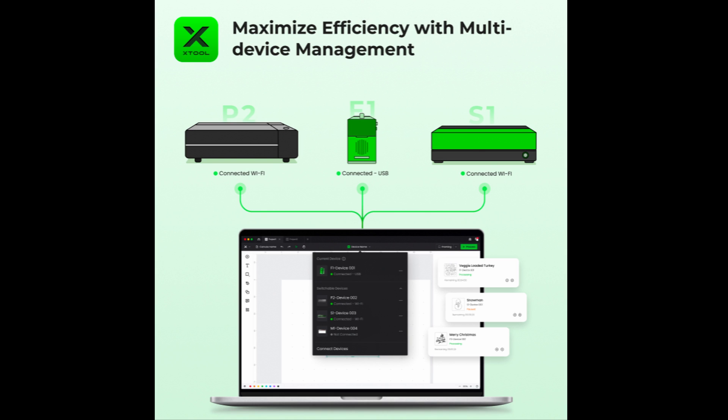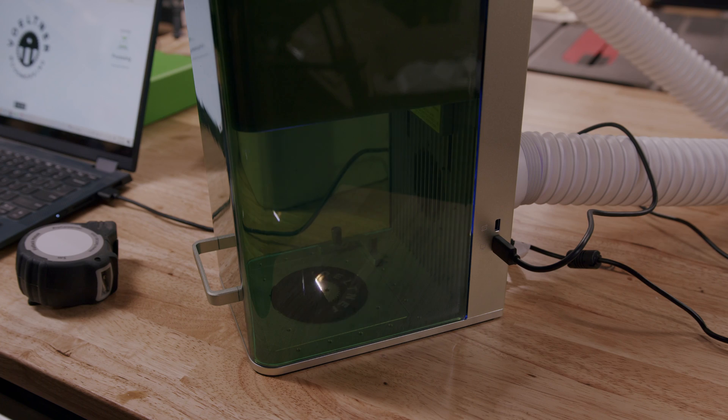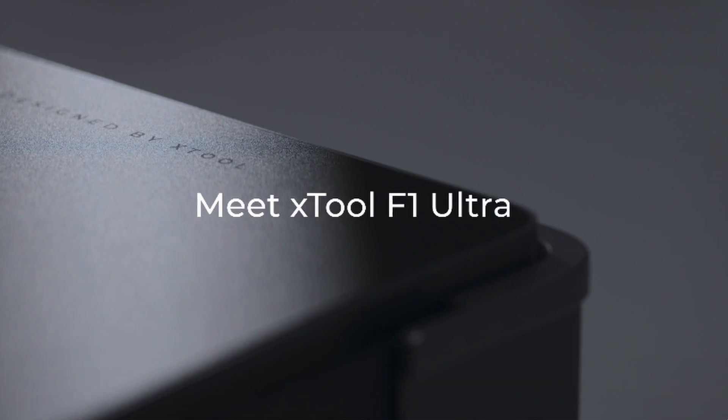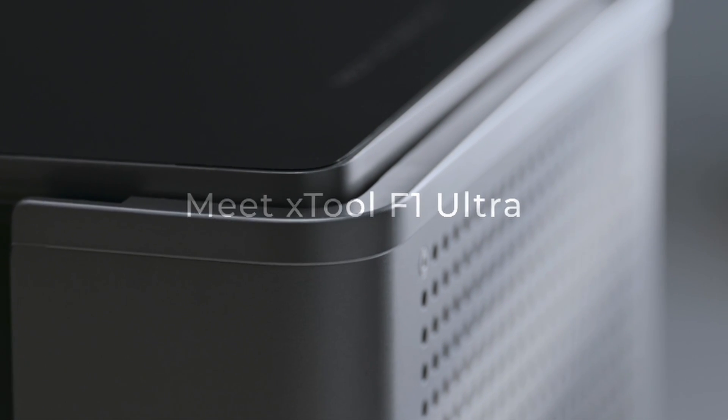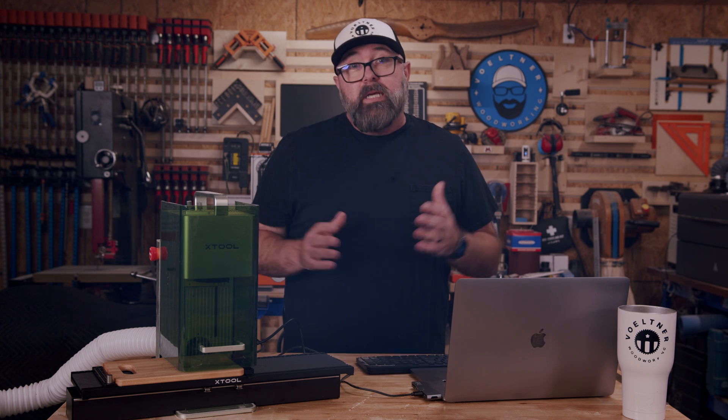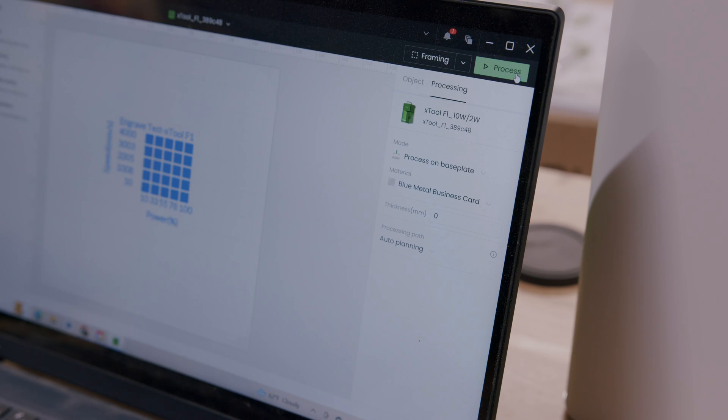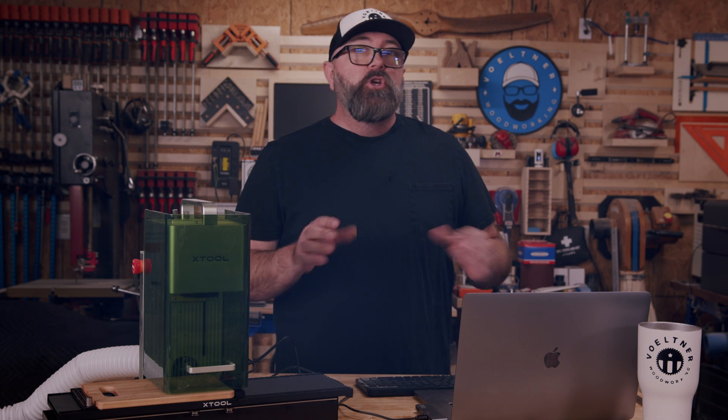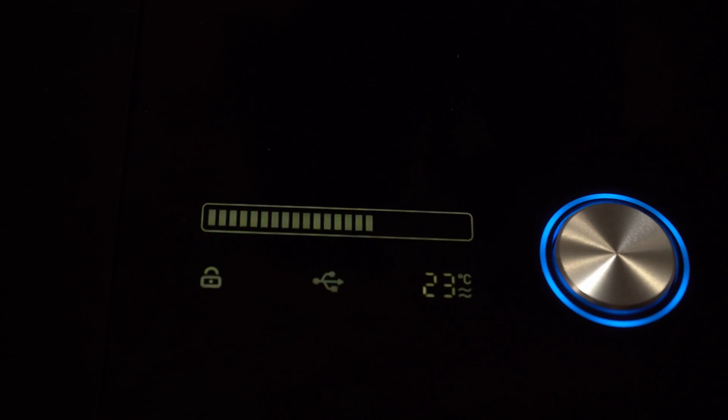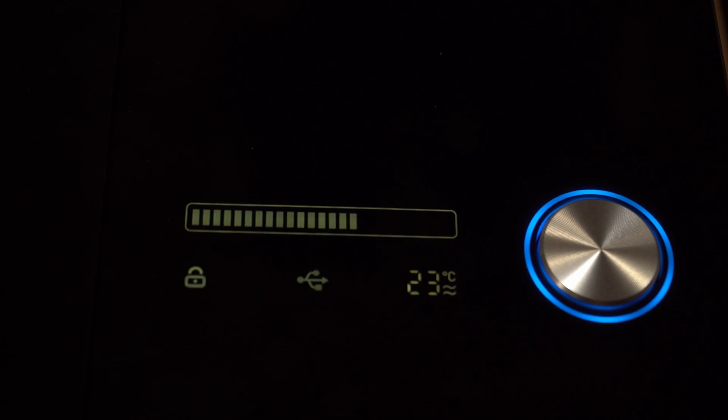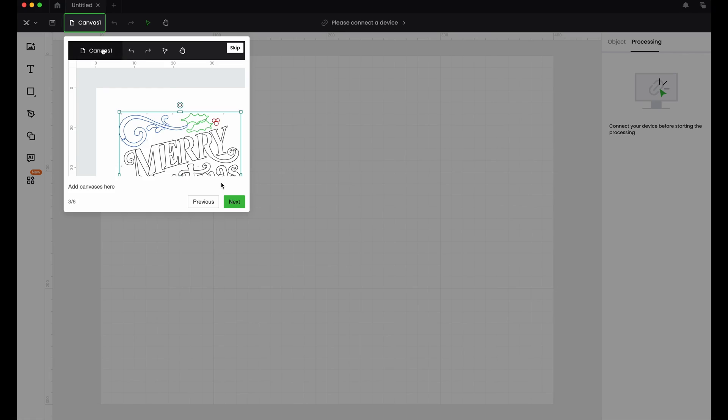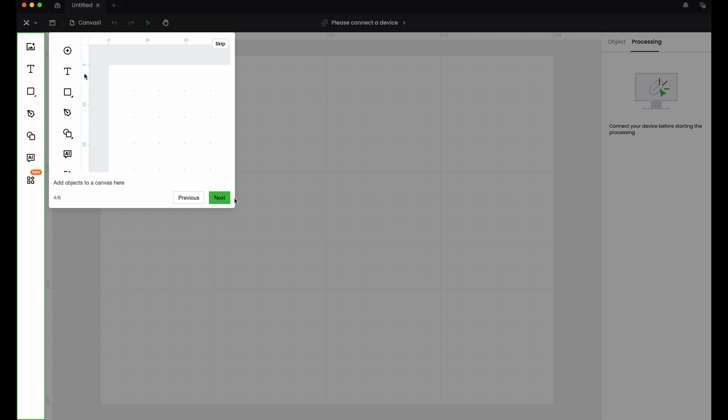One of the first updates that I want to talk about is with XCS 2.0, you can operate multiple machines from a single interface, making it easy for you to use P2 and F1 at the same time, or your S1 and P2, or the new F1 Ultra and the F1. Whatever combination you want to do, you really can do it. You can manage all of your connected machines from one single interface. There's no more juggling between different software or control panels. This makes everything simpler and ensures that your machines operate consistently.